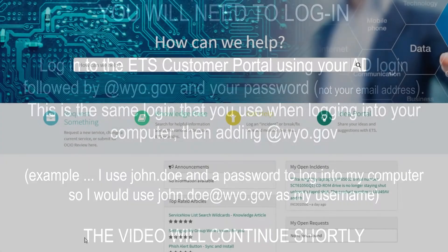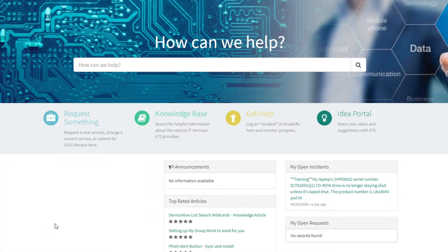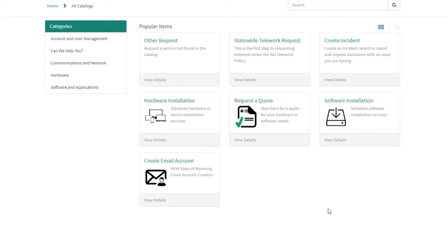Once you're on the home page for the Customer Portal, click on the blue icon that says Request Something. On the next page, click on the kind of installation you need.